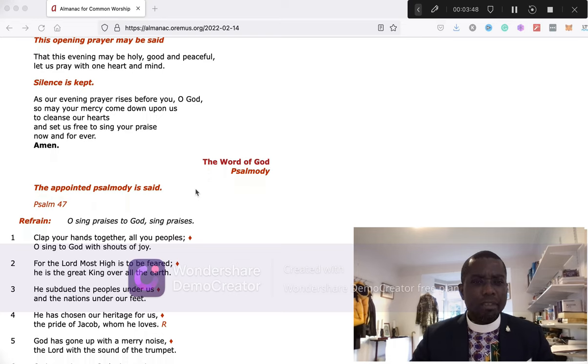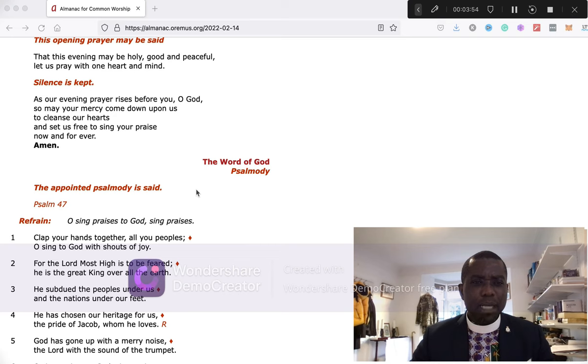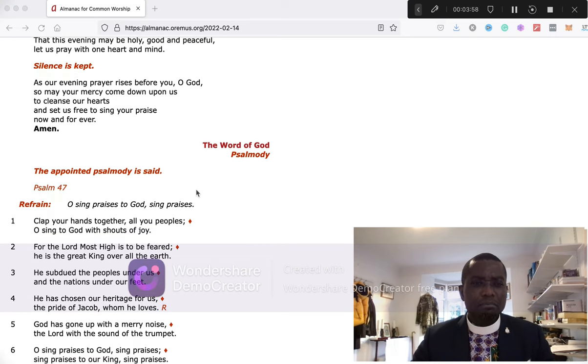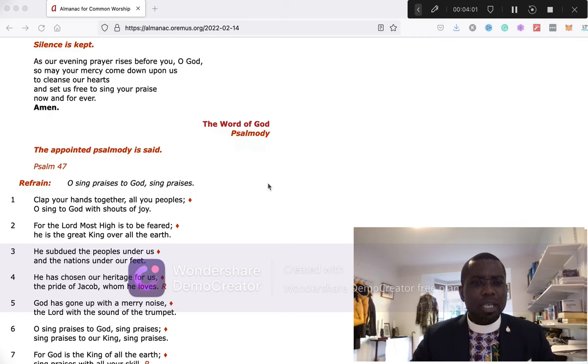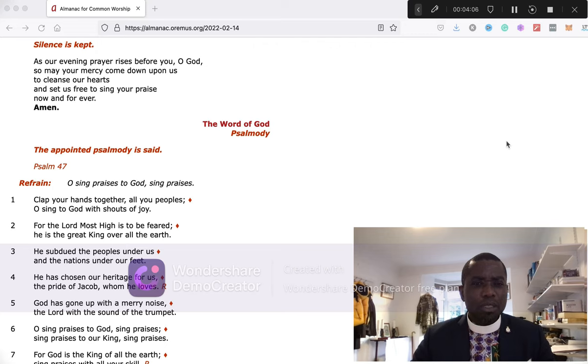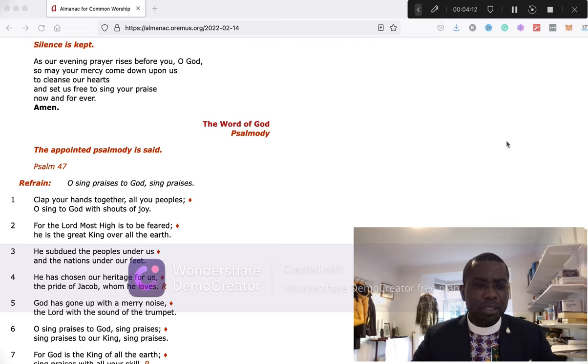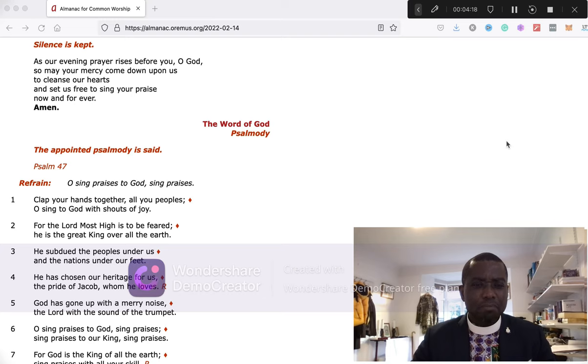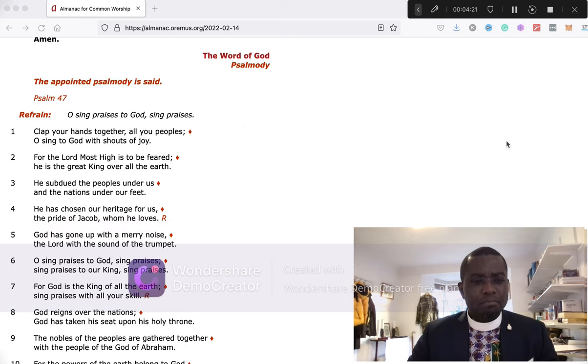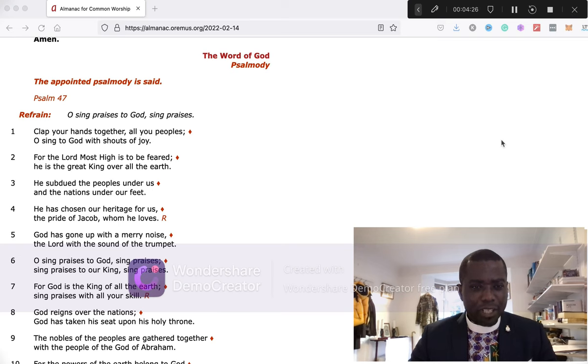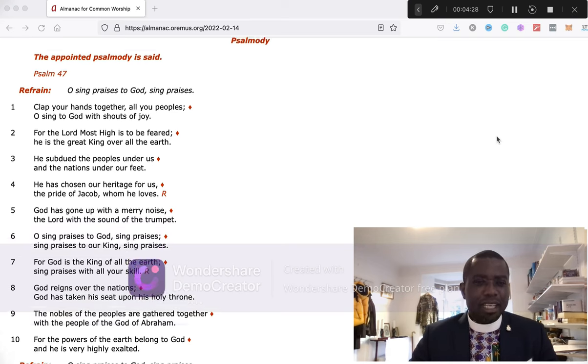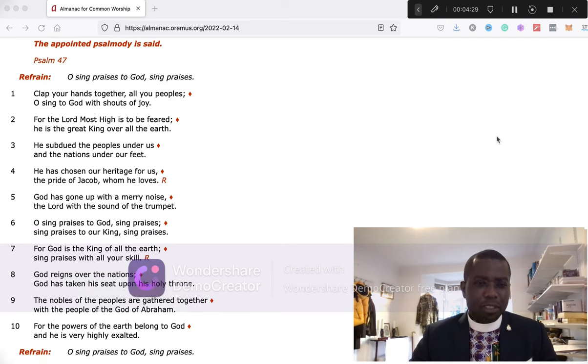That this evening may be holy, good, and peaceful, let us pray with one heart and mind. As our evening prayers rise before you, O God, so may your mercy come down upon us to cleanse our hearts and set us free to sing your praise now and forever. Amen.